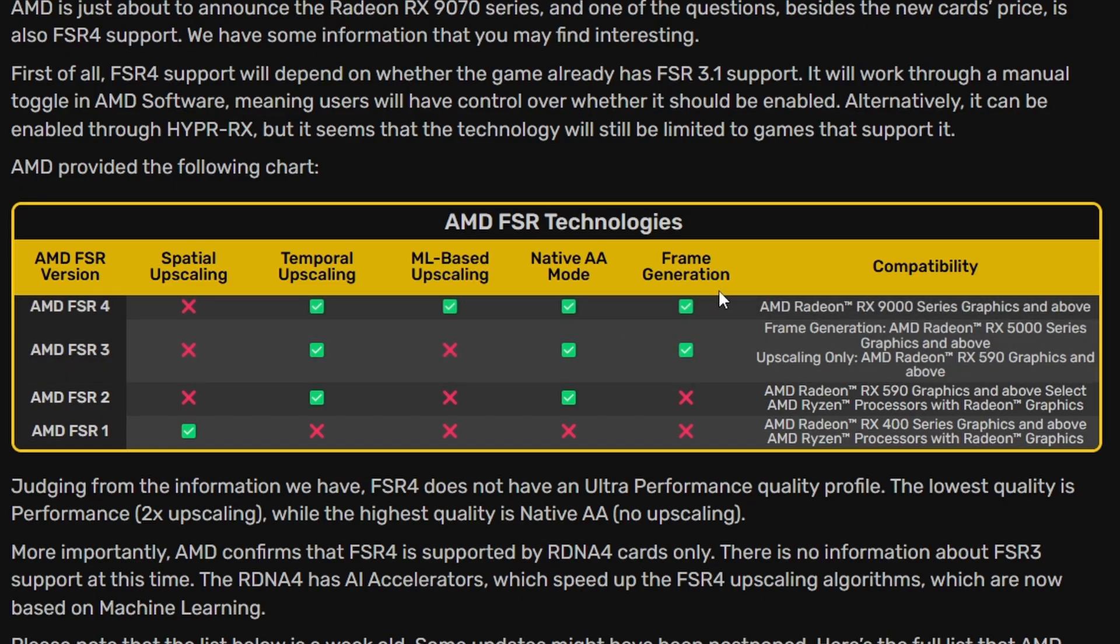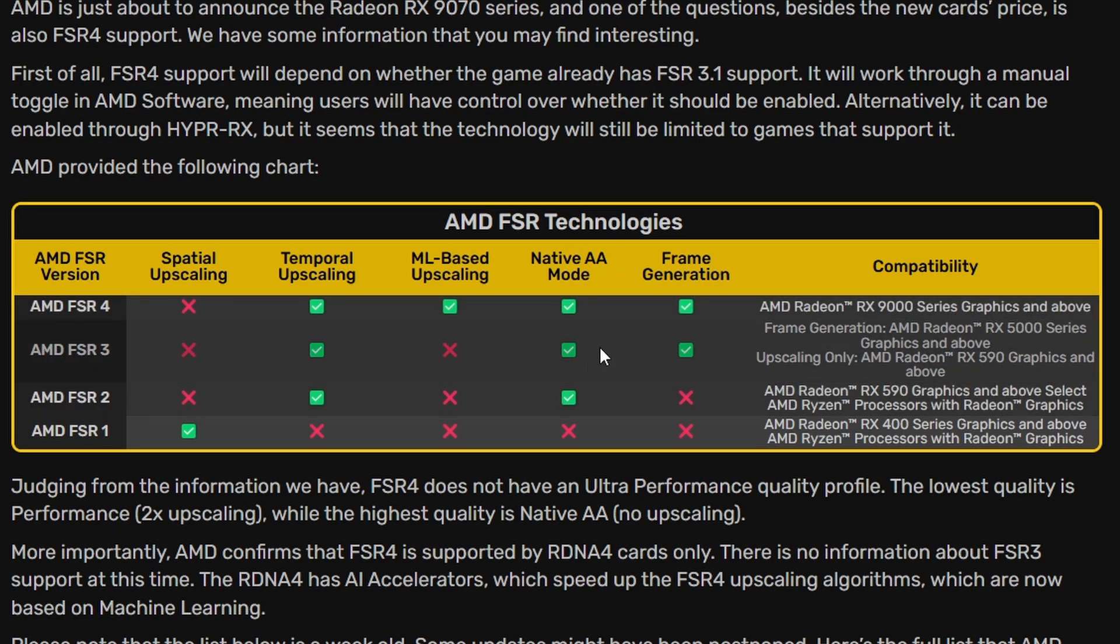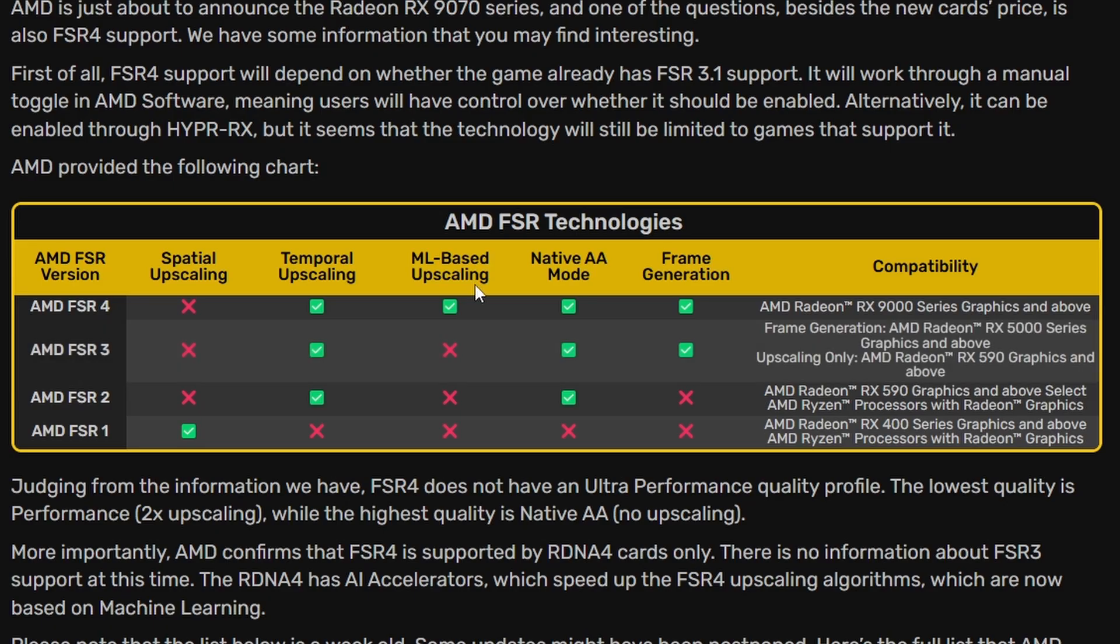native AA mode and frame generation. Obviously frame generation and native AA mode supported back to FSR 2 and FSR 3, but AML based upscaling is missing in those.